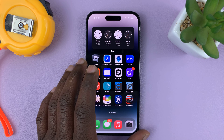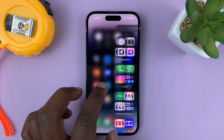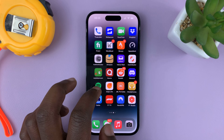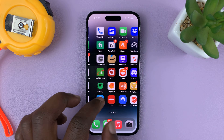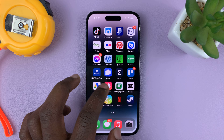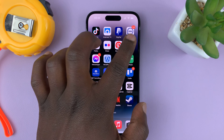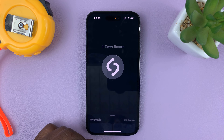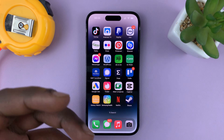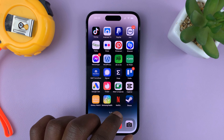I'll be showing you how to quickly go back to the first home screen page on your iPhone 14 or iPhone 14 Pro. If you have multiple home screen pages like me, let's say you're in an app like this. When you swipe up, it takes you to the home screen page where that app icon was.